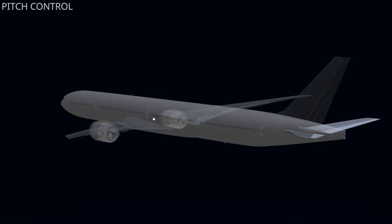In the final chapter of the flight control series, we will explore the pitch control features of the aircraft. Pitch control is the ability to control the aircraft through the lateral axis.